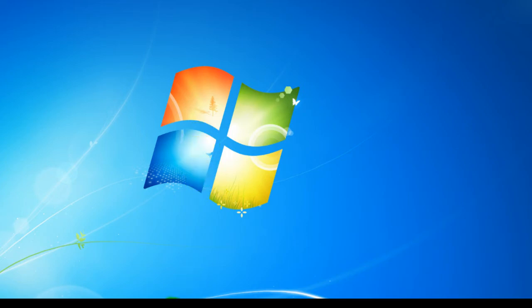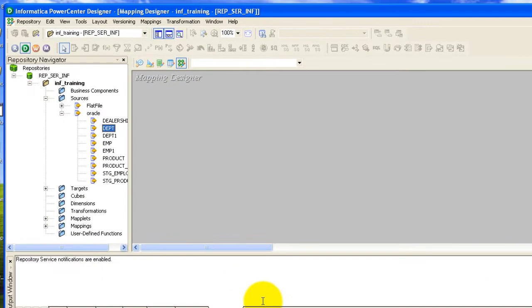Hi friends, Radhi Karavi Kumar here. In this tutorial we'll see how we can load table data into a flat file — that's a CSV. In the previous tutorial we already saw how to load a flat file, a .CSV or .txt file, into a database table using Informatica.